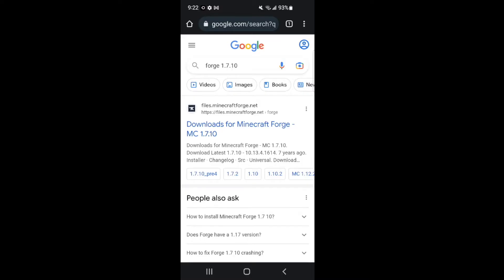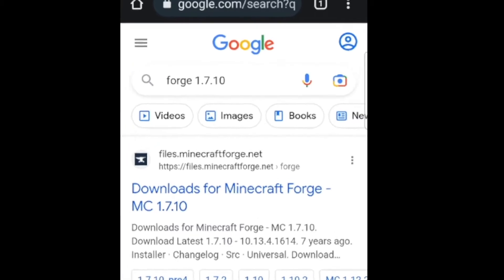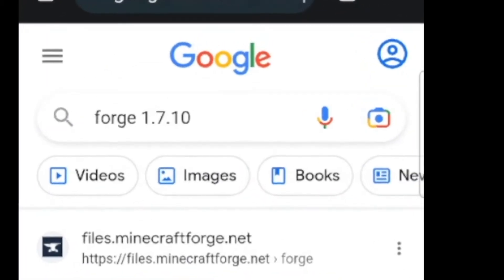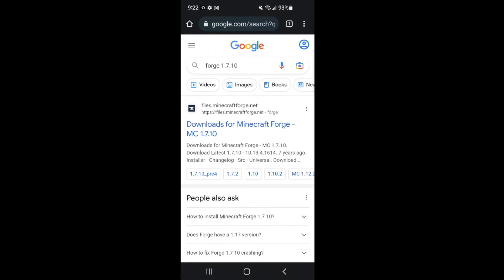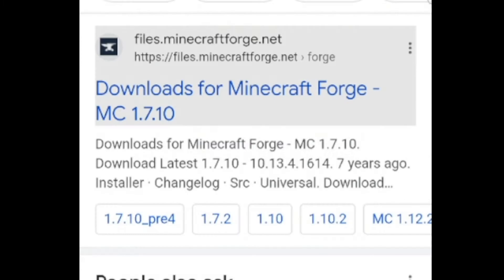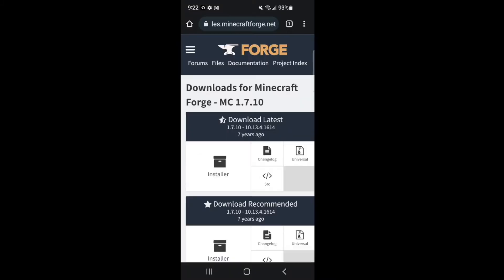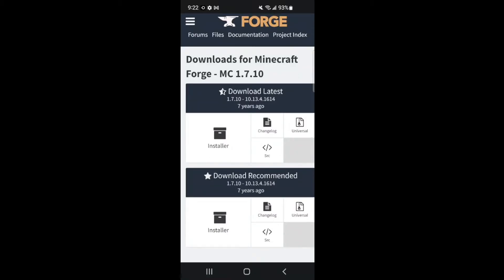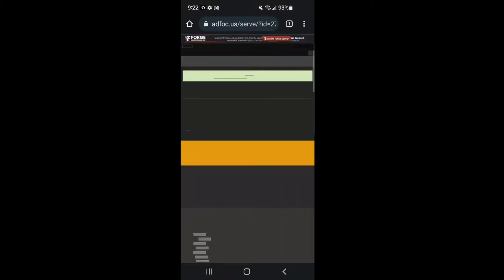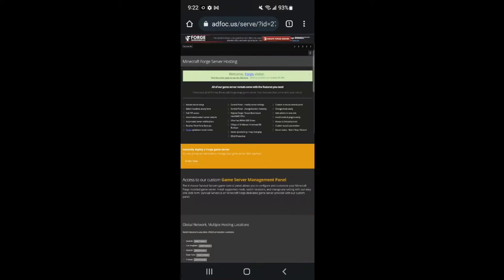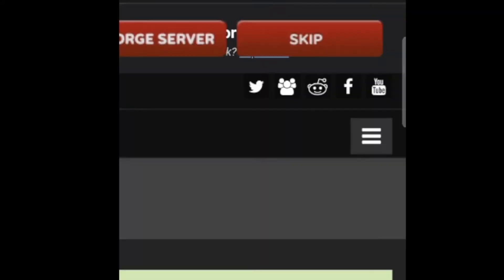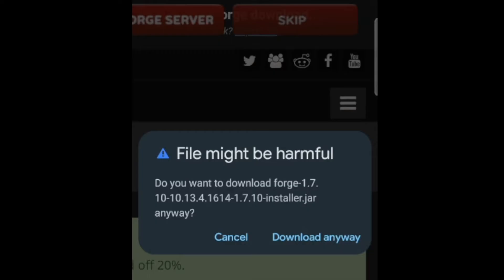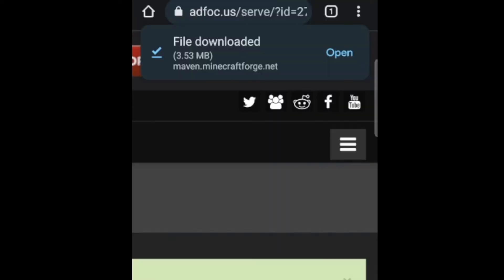We're going to need to install Forge. In Google you want to go ahead and look up Forge 1.7.10. Click the first link — it should take you to Minecraftforge.net. From here you can install the latest or the recommended; they look like they're the same exact version, so I'm just going to click recommended. Wait until you get the skip button in the upper right hand corner, click skip, and then click download anyway — this will not harm your computer. You should be good to go.